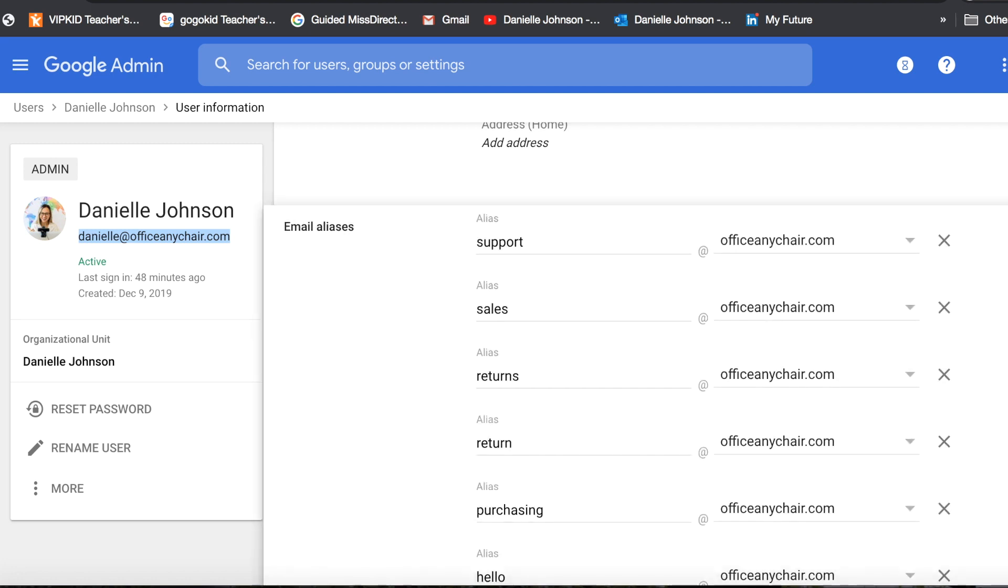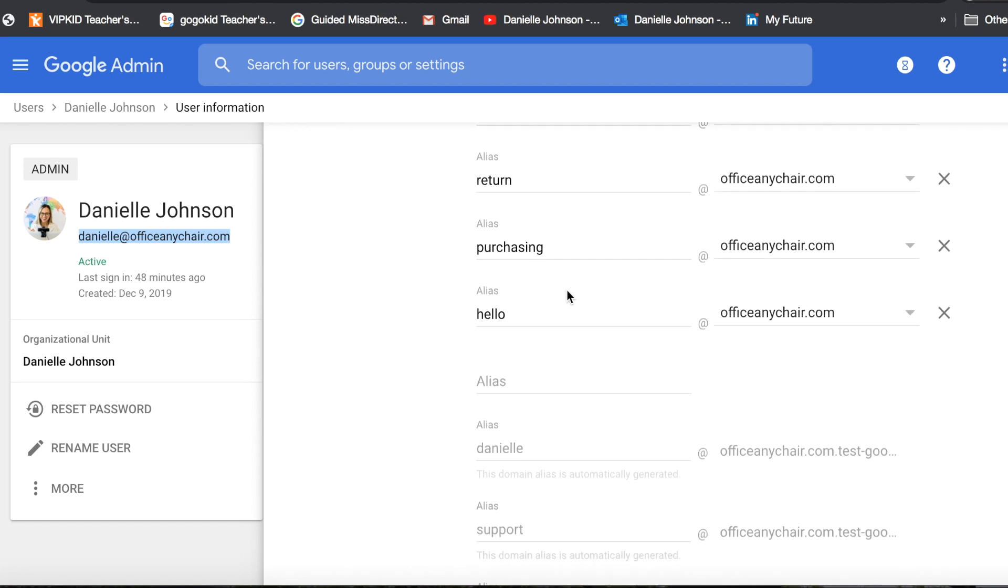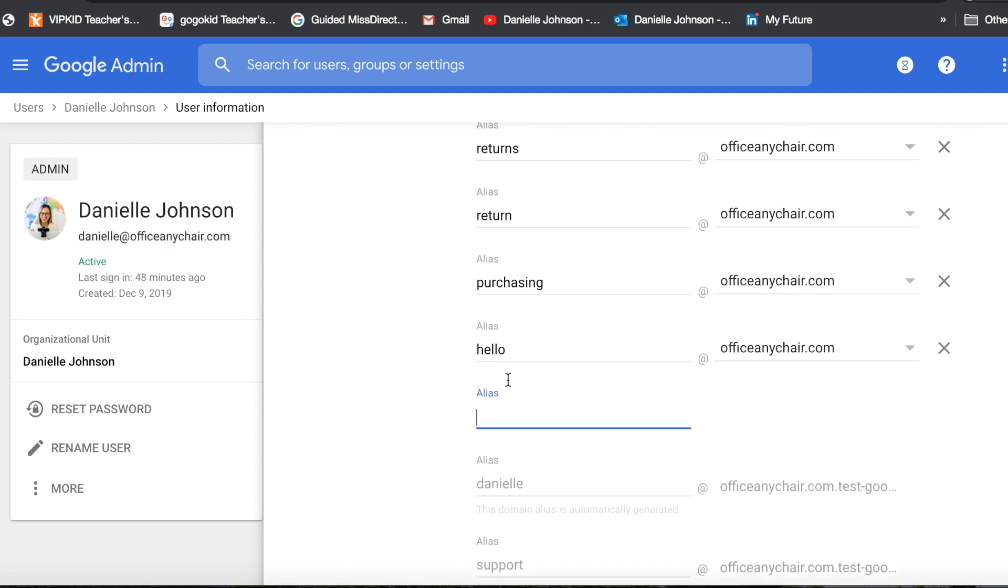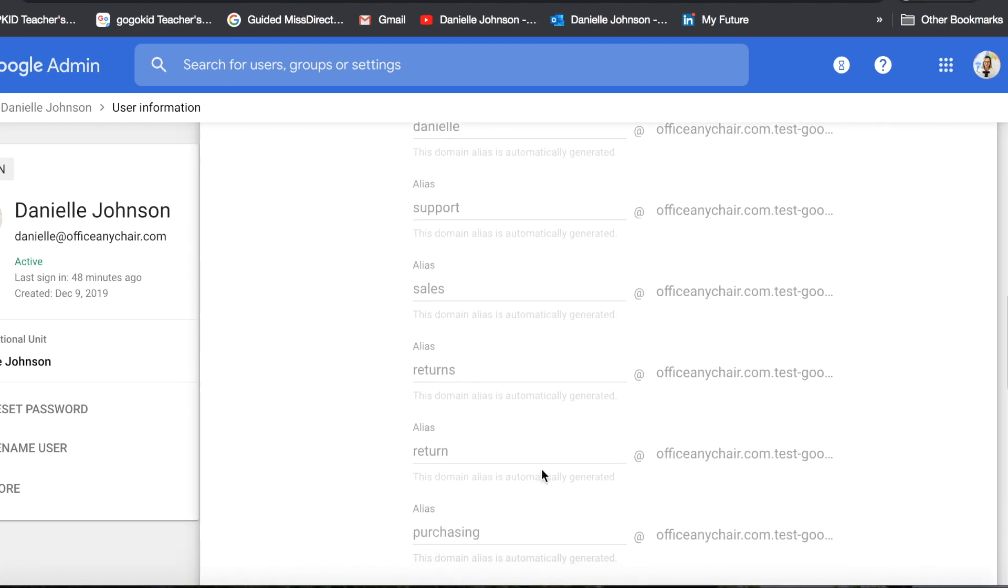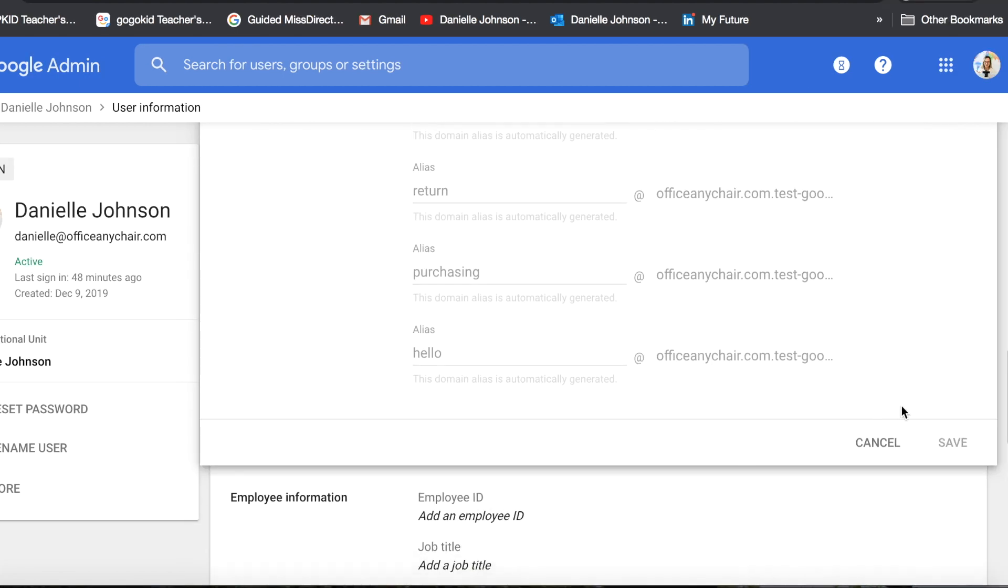So you'll click on the pencil tool and then you can add a different alias. Here I have support, sales, returns and so on, and then you will just click Save.